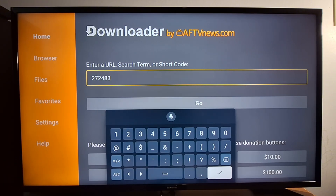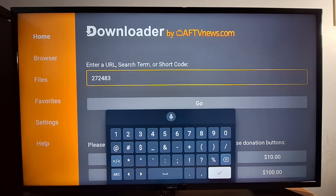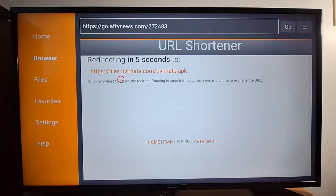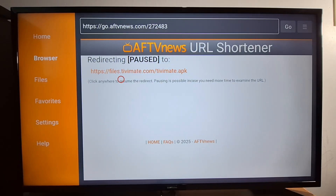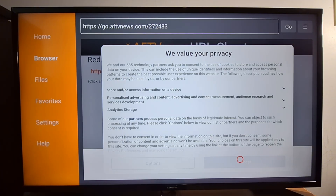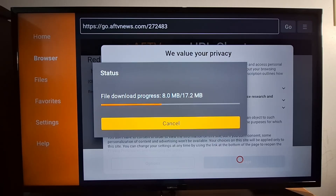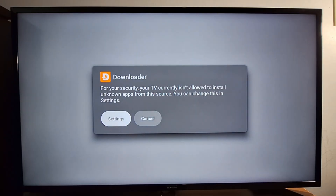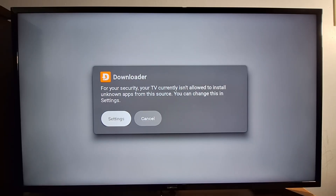Press the arrow or checkmark — whatever you have on your box or TV — then press Go. It's going to take a few minutes to install the application, so just wait and press Accept when prompted. You still need to go to your device settings and enable Downloader to give it permission to install apps.